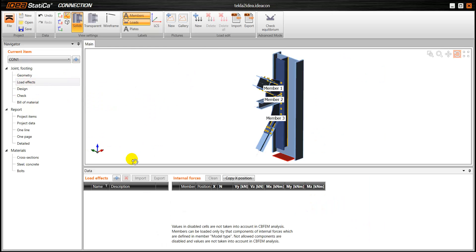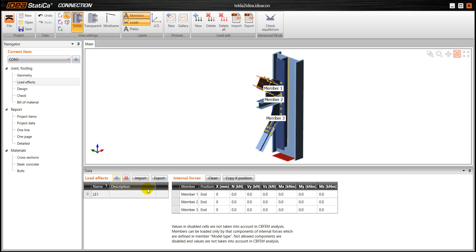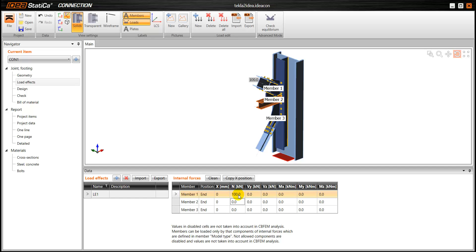And the next step is to define some load effects. So in this case we are going to use just one, but of course we can have several load effects that can be checked. So we are going to add some forces on the members, some normal forces in this case.